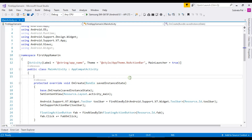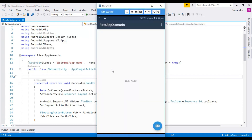After clicking OK, you can notice that your phone name will be available in the dropdown. You can then run your application by clicking on your phone name, and the application will be deployed to your physical device.